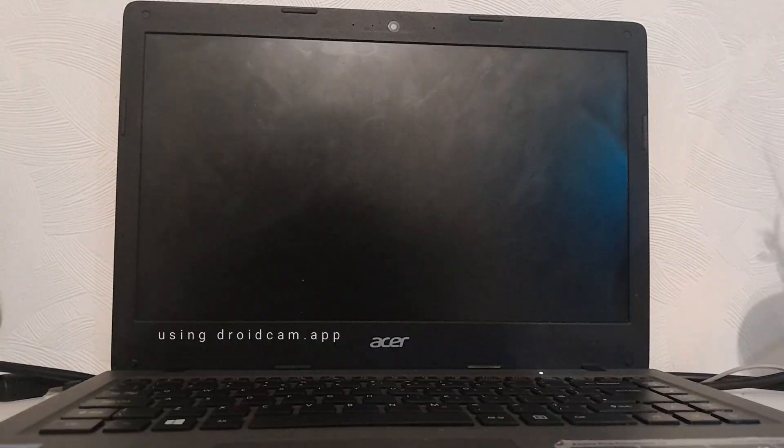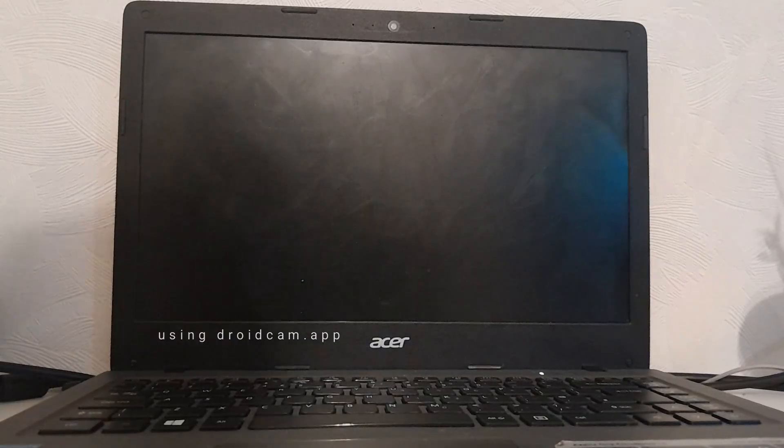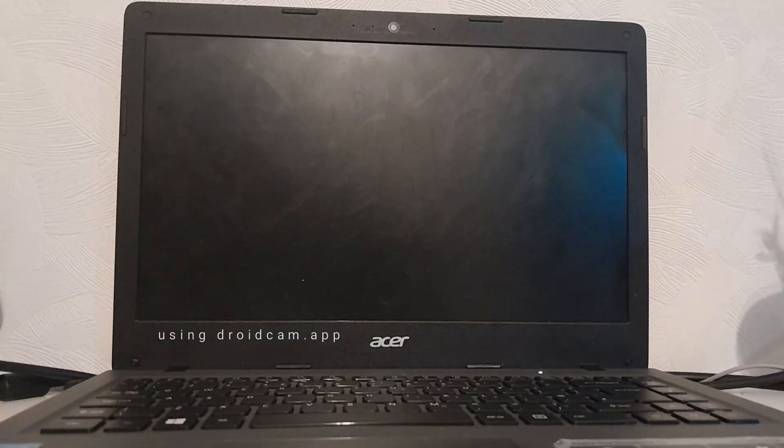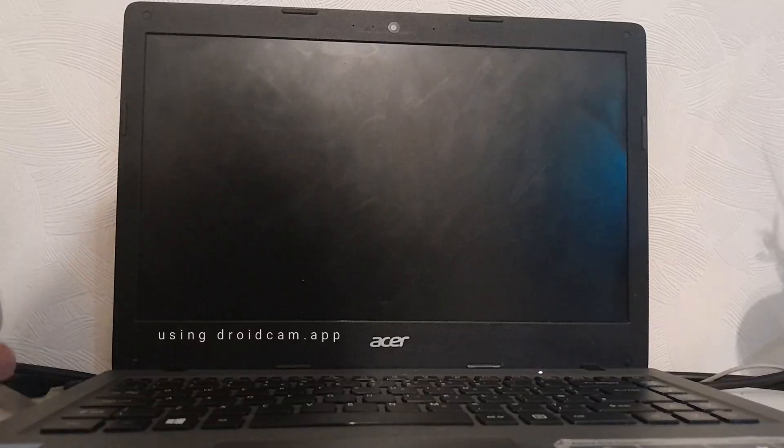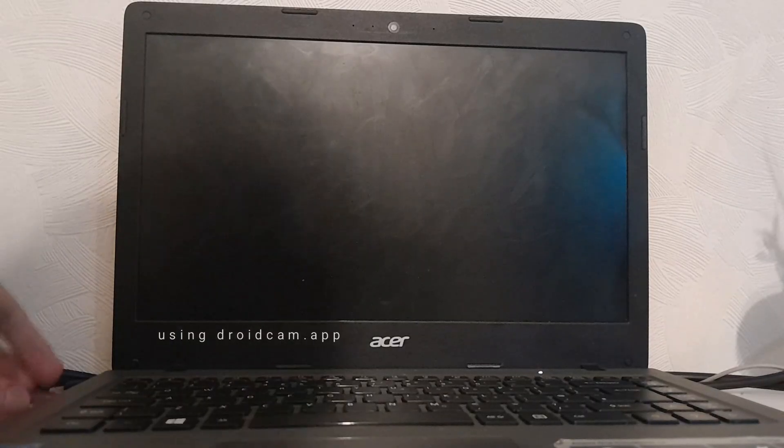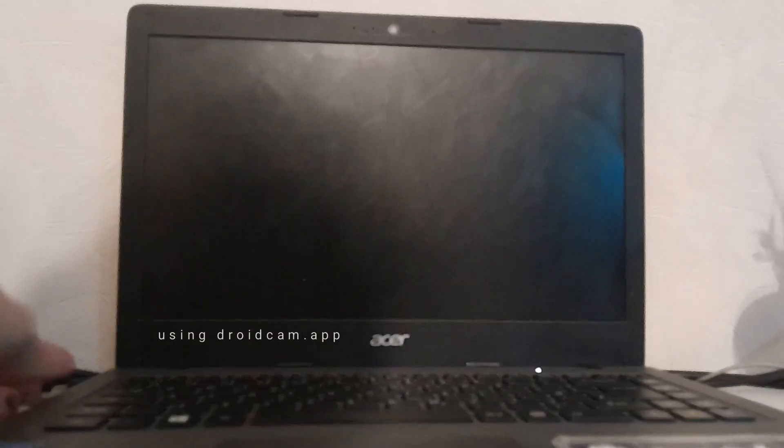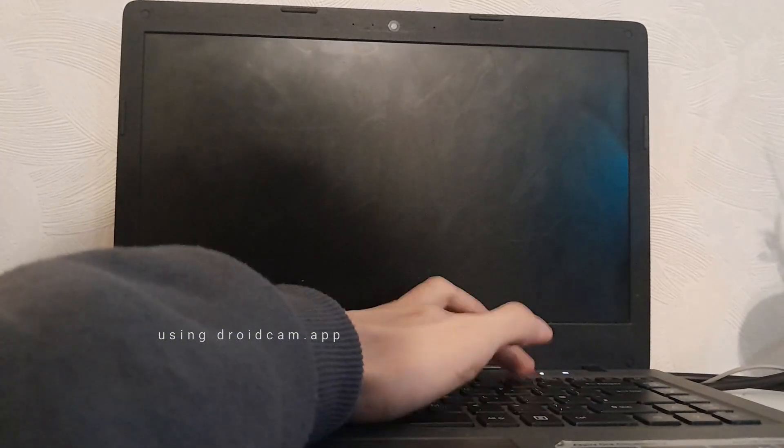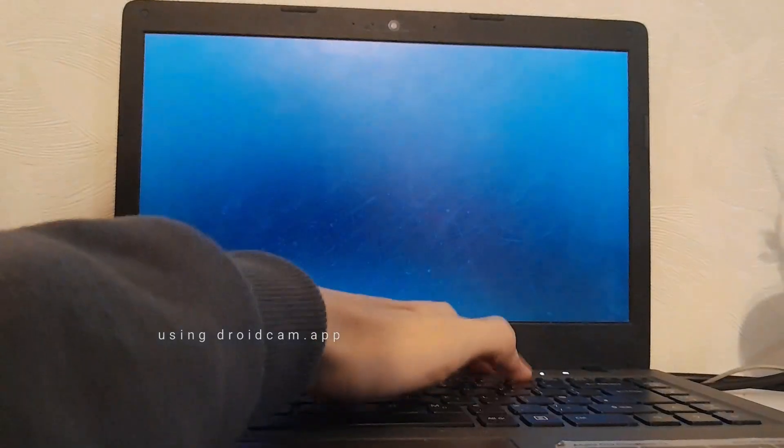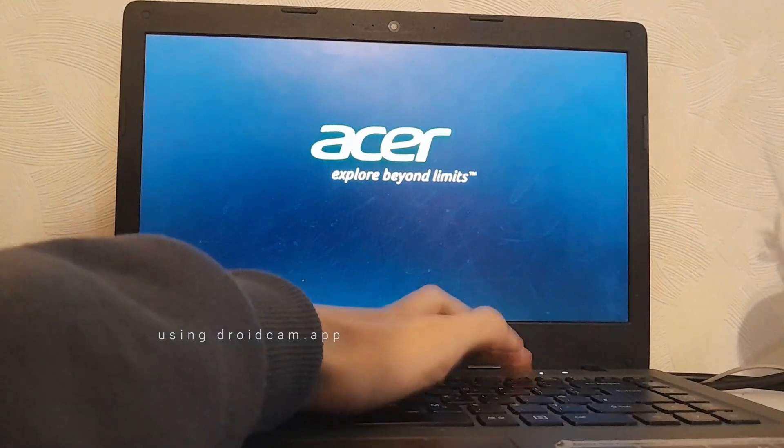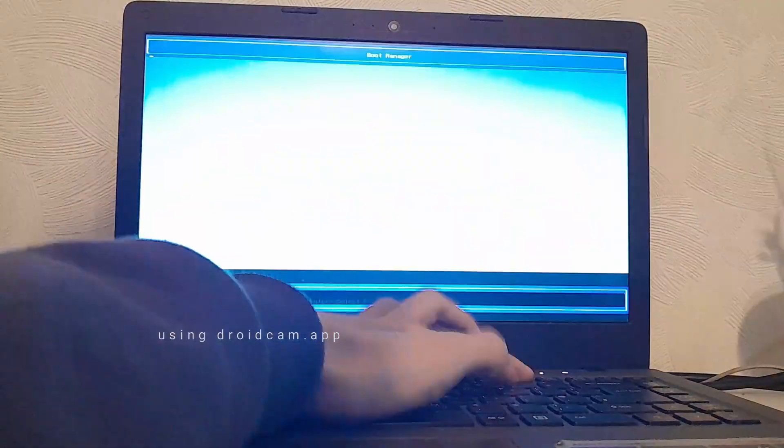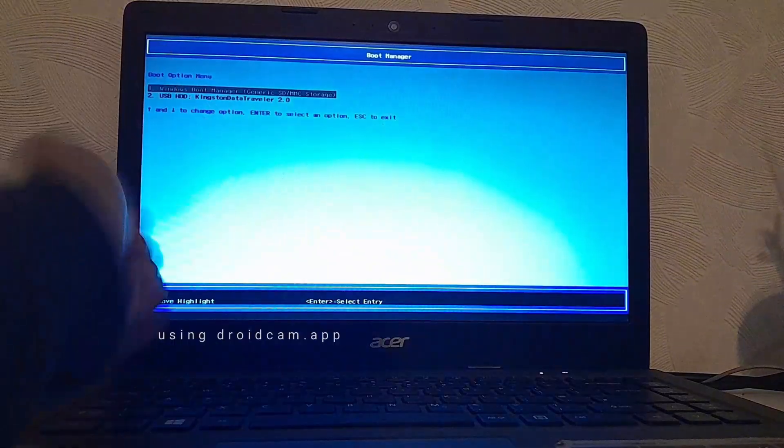So I'm going to plug it in and hopefully I'll easily get into boot manual. I'm just going to start pressing F12. Okay, there you go.